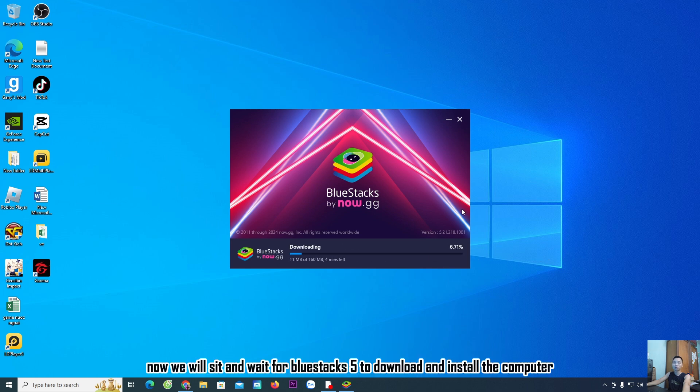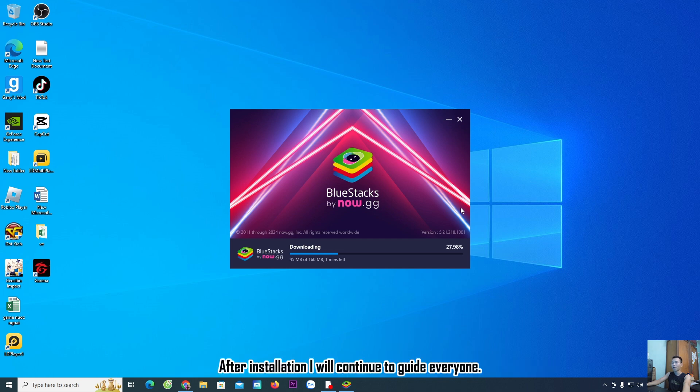Now we will wait for BlueStacks 5 to download and install on the computer. After installation, I will continue to guide you on how to download Solo Leveling game on PC.